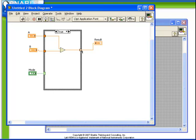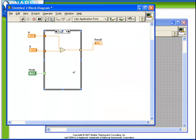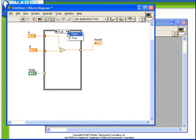Notice here that it has automatically created a tunnel and that tunnel is a hollow box. If we were to try and run the VI at this moment, we'll find that the block diagram has an error because there's a missing assignment to the tunnel. When using the case structure, the output must always have a value regardless of which case is running. Right now in the false case there is no defined value being passed out to the result. Therefore the block diagram has an error.